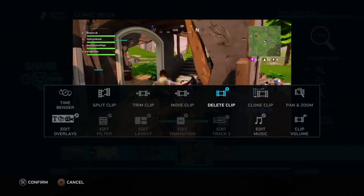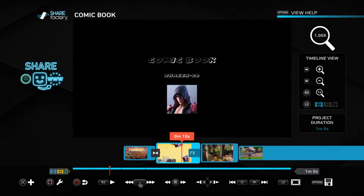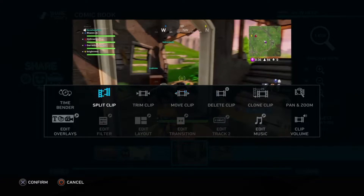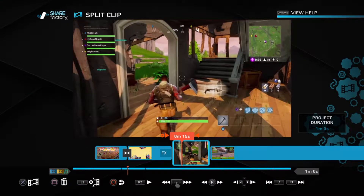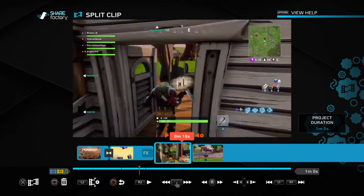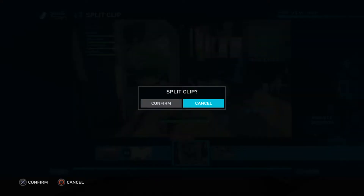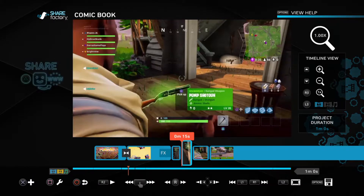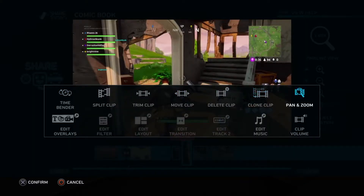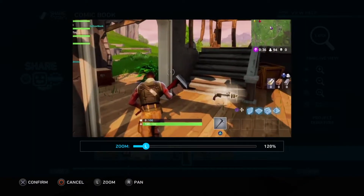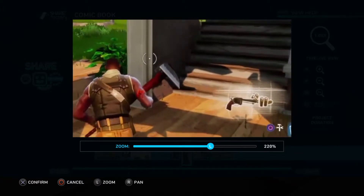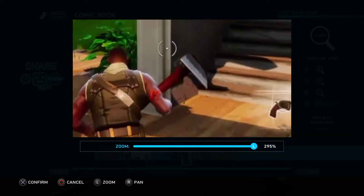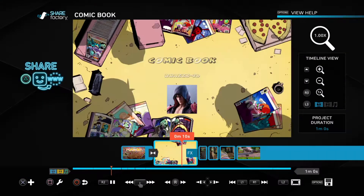If you want to zoom in and stuff, once you split a clip — split the inside of it — if you want to zoom in, go to Pan and Zoom. Then with your left analog stick you zoom in, and with your right analog stick you move about. So it's gonna look like a zoom and pan effect.